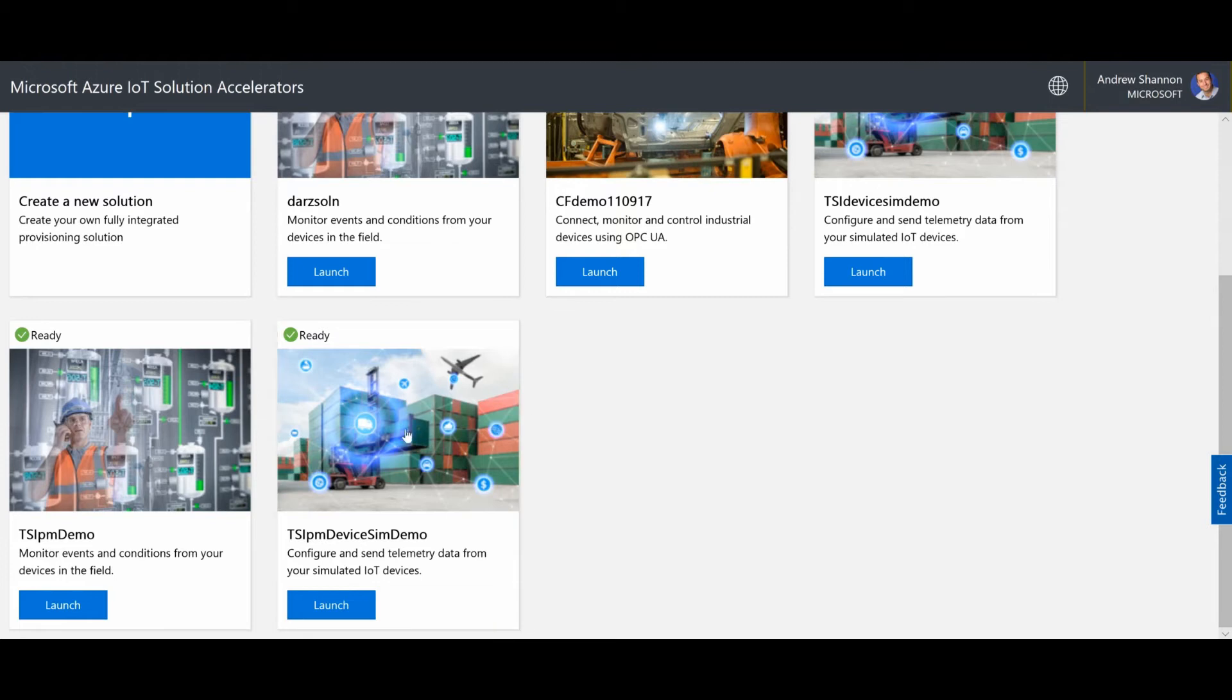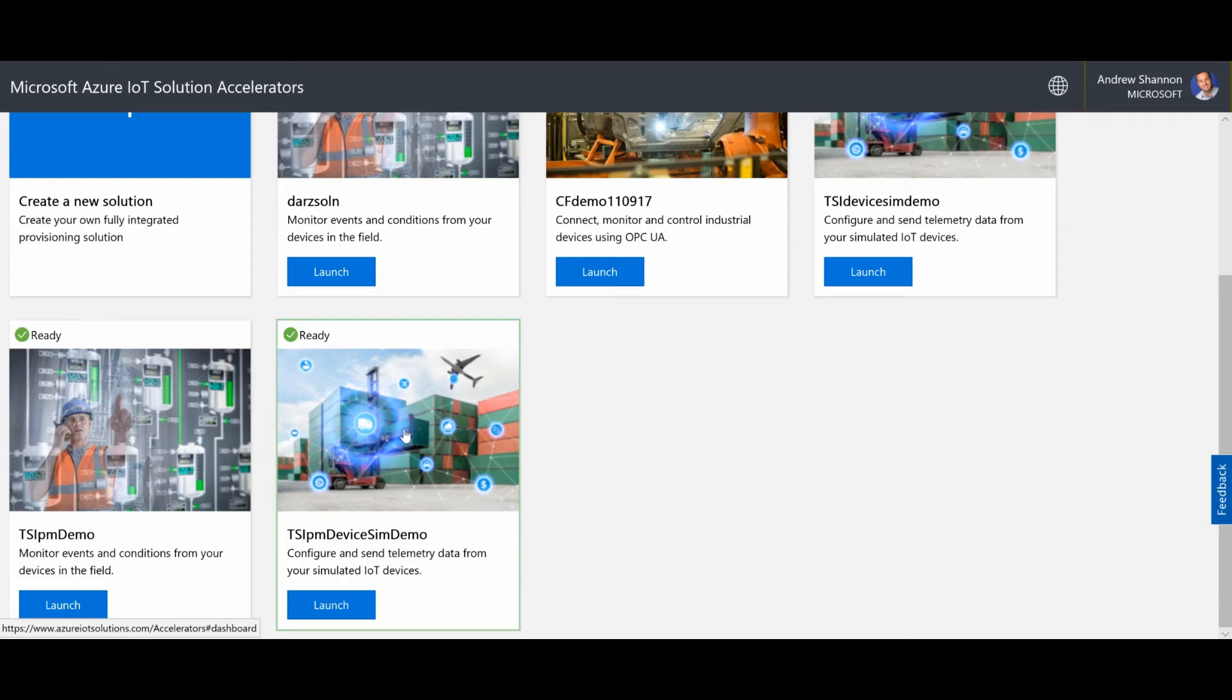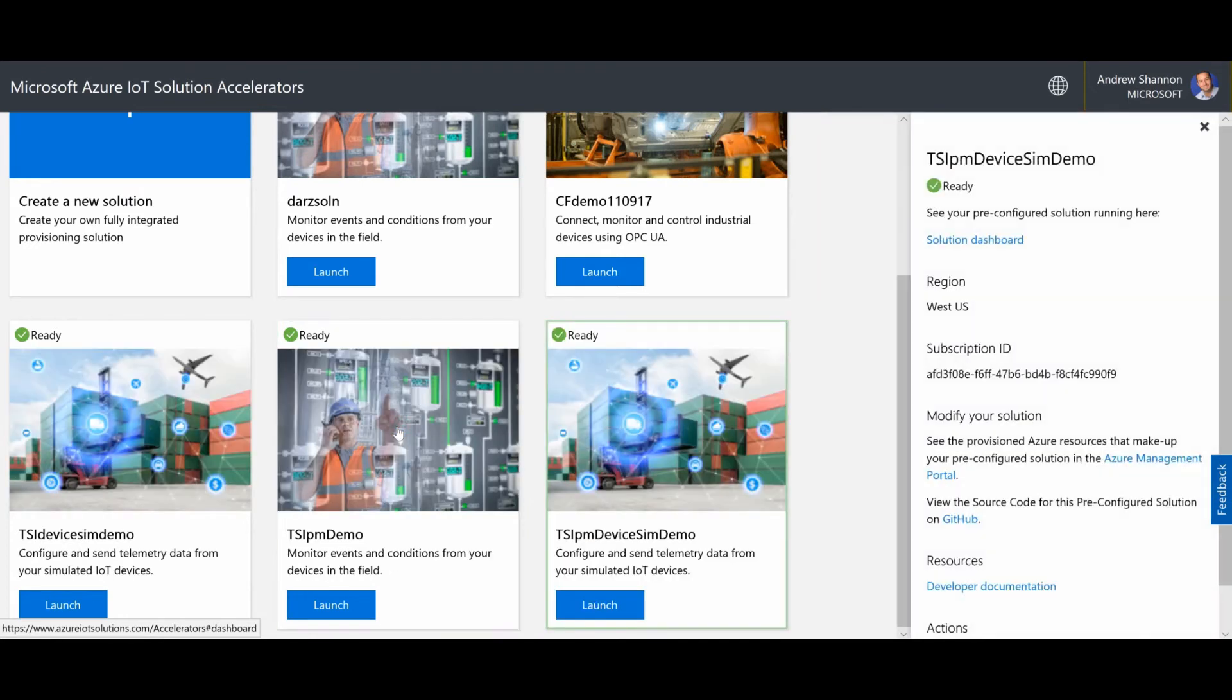Now, I've chosen to use the device simulation solution accelerator, which is a really phenomenal tool to generate lots of data very quickly, which as we all know is pretty typical of the Internet of Things. So I'm going to launch this device simulation solution accelerator and I will go in and provision it from there.